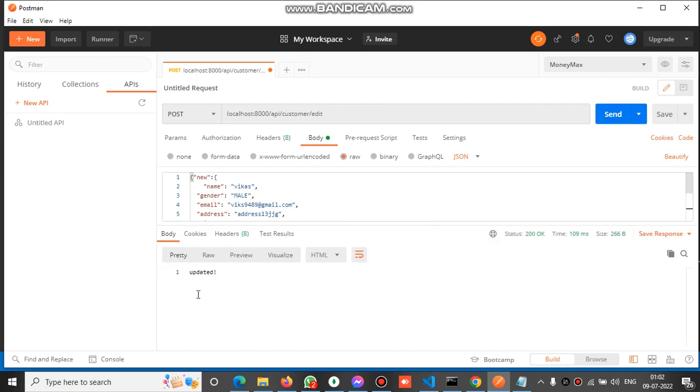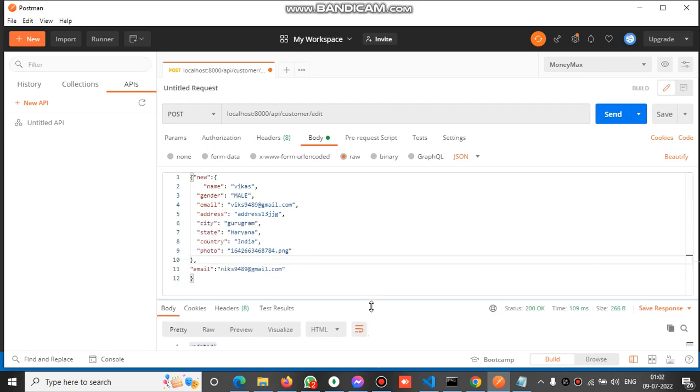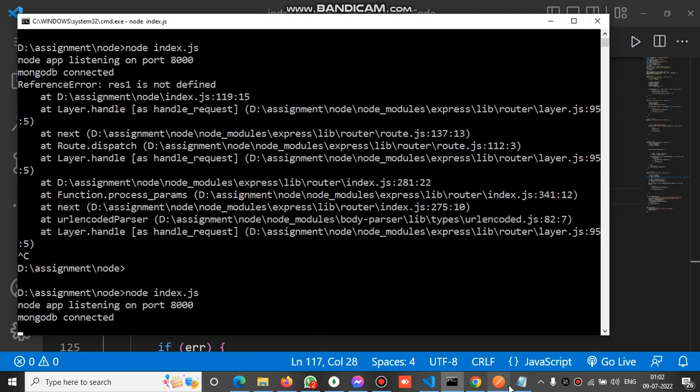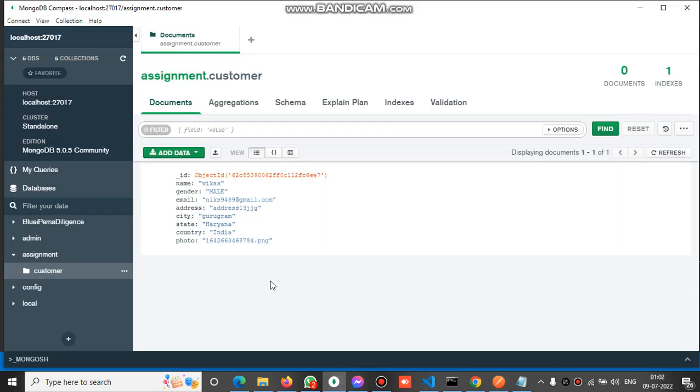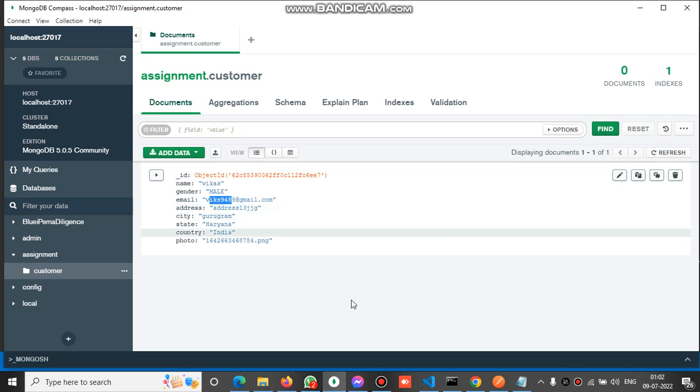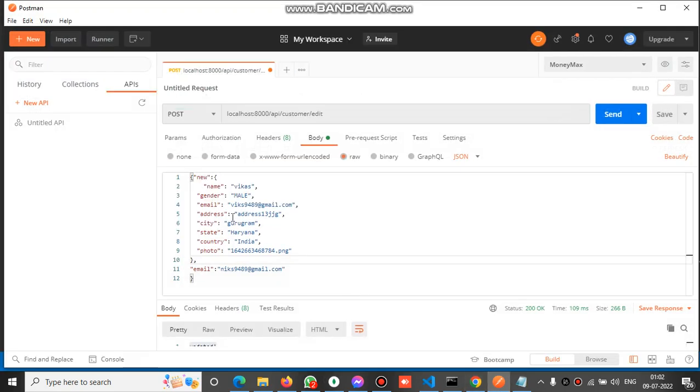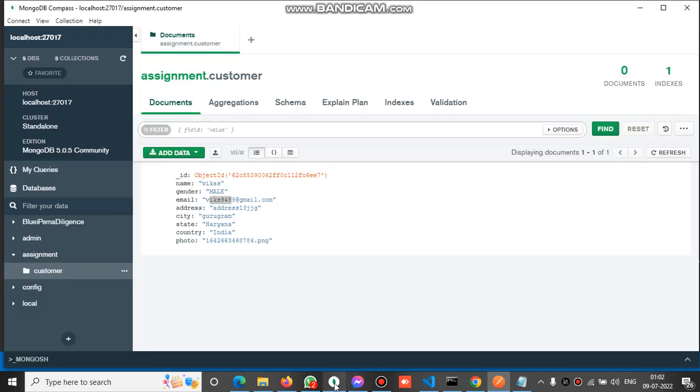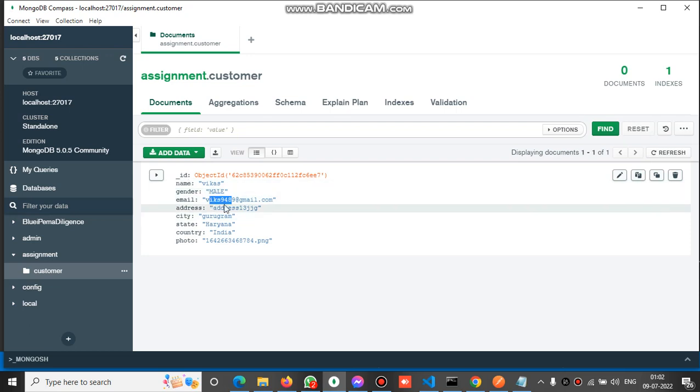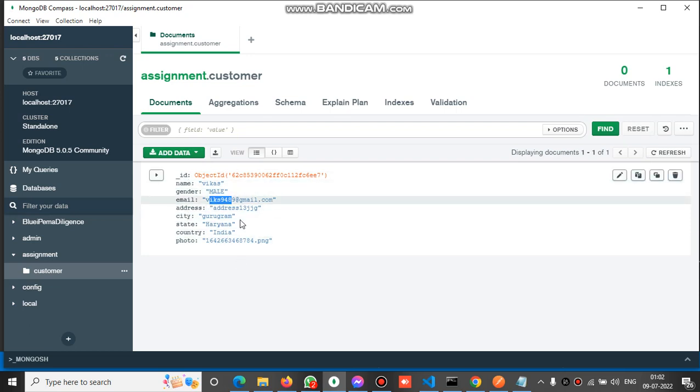You can see this is updated. Let's refresh this and you can see nix9489 changed to wix9489. This is the new object, and this object replaced this one. This means the old one is replaced by this one.